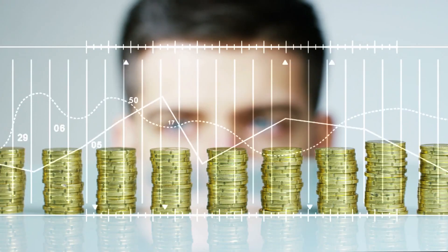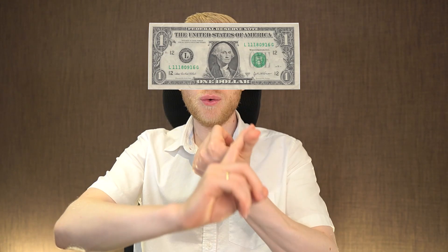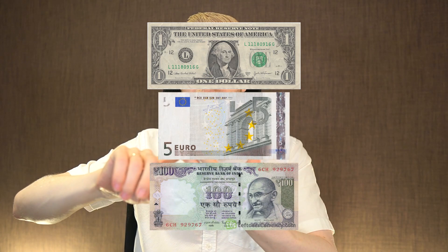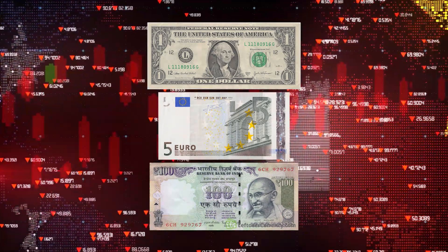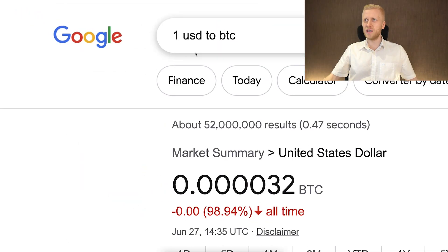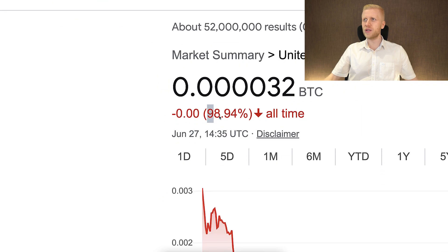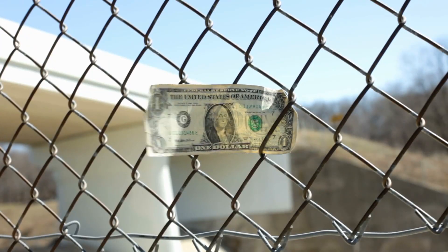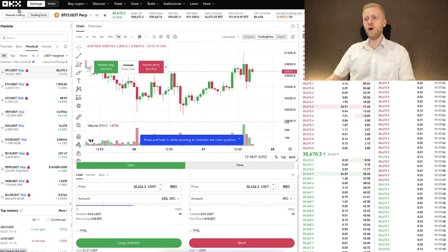I recommend that you only trade futures with money that you are willing to lose. In the same way, I recommend that you only hold money in government currencies like US dollar, euro, or Indian rupee that you are willing to lose completely — because the US dollar, for example, has lost more than 98% of its value over the last 7-8 years against Bitcoin, and even more over a longer time frame. So almost all the money you hold in government currencies, you lose compared to Bitcoin.